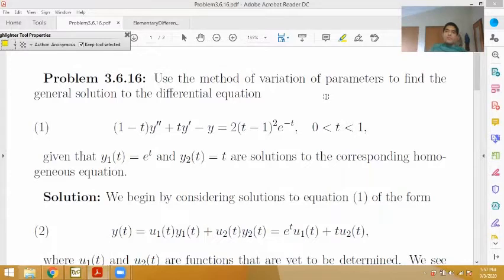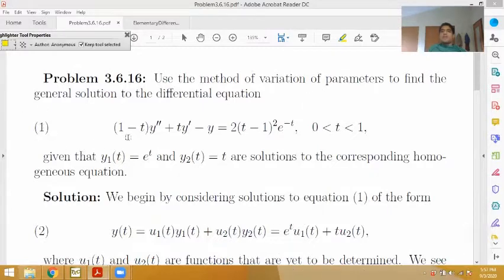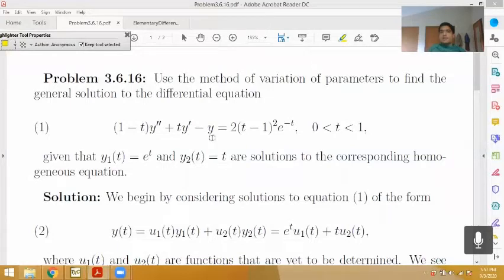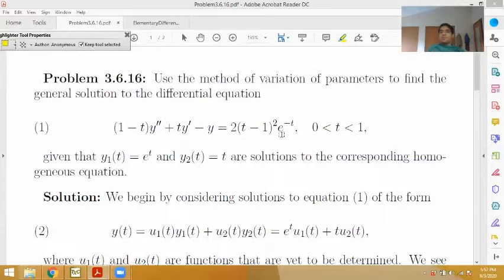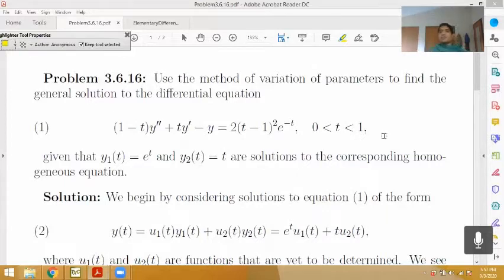We want to solve the second order, linear, non-homogeneous differential equation given to us in equation 1: that (1 minus t) times y'' plus t times y' minus y equals 2 times (t minus 1) squared times e to the negative t. We want to solve it on the interval t between 0 and 1 using the method of variation of parameters.